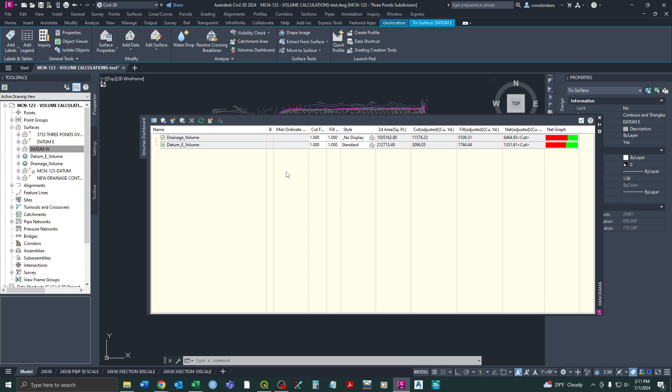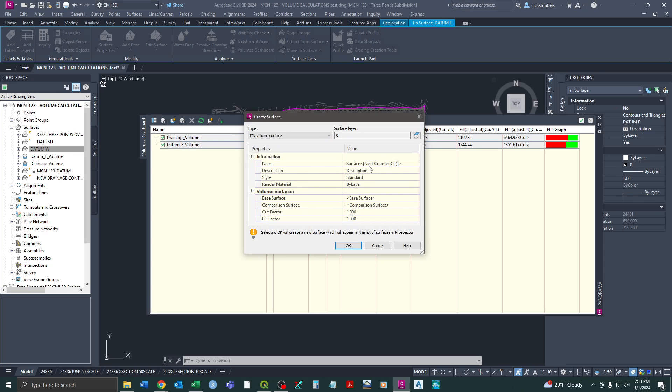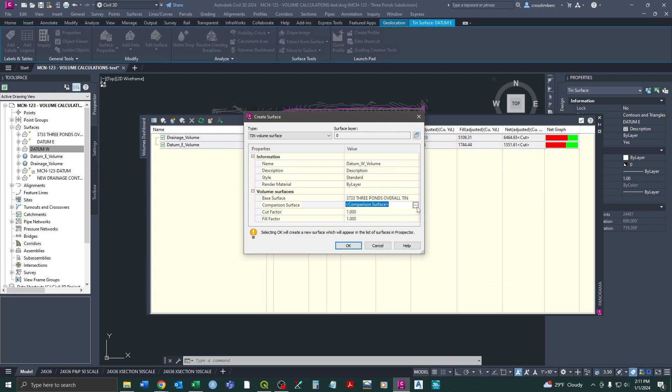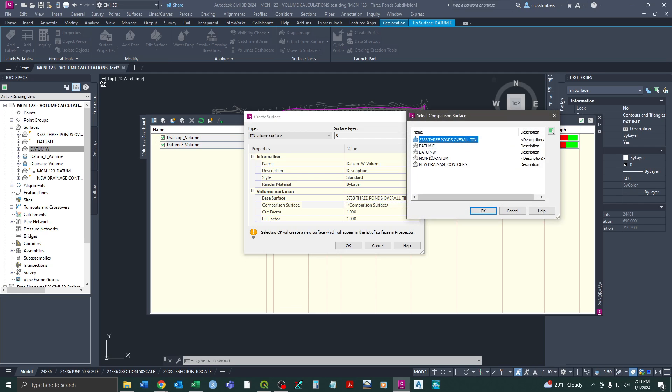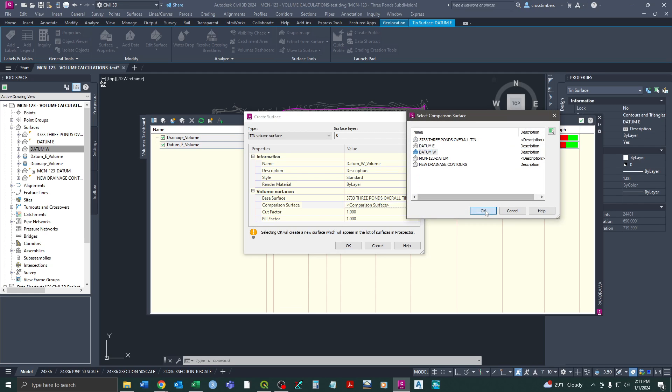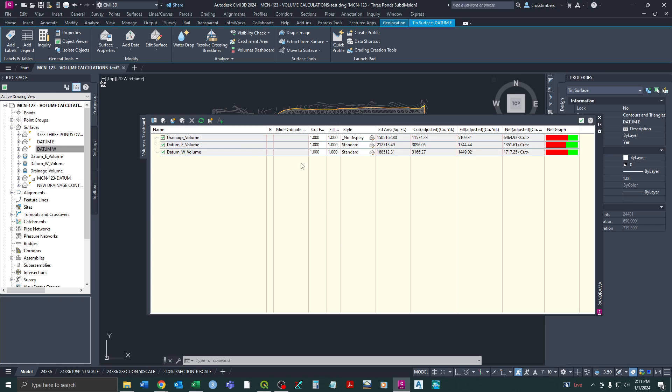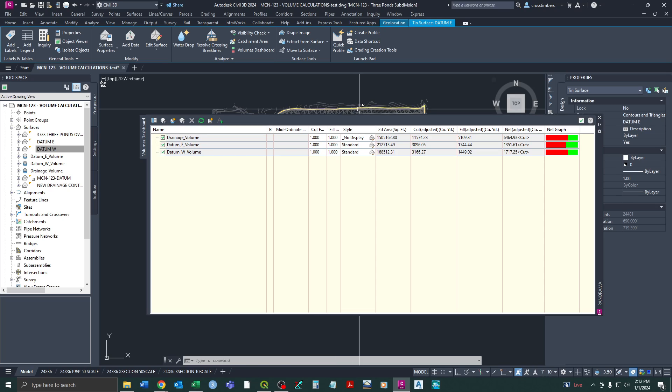Okay, so we run that and you can see that adds it straight to our volume dashboard. And then we're just real quickly going to do it for the west side as well in just the exact same fashion. So our base is our TIN. Comparison is now datum west. And so now we have essentially got all of our earthwork quantities just in a few minutes here.